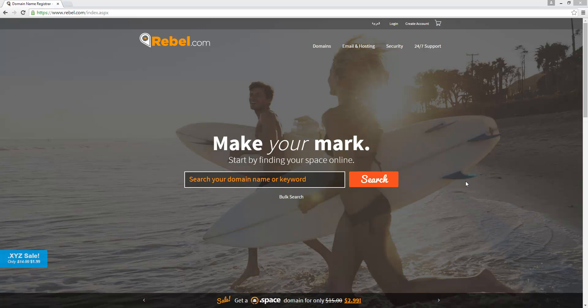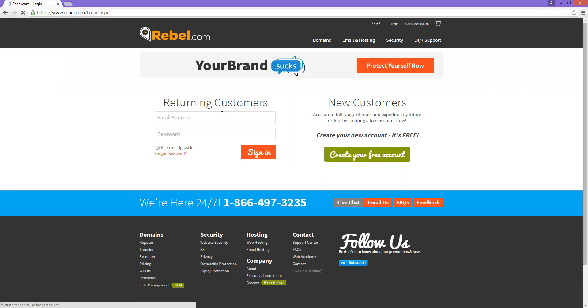Hello and welcome to our rebel.com hosting setup tutorial. This should provide you with a helpful walkthrough with setting up your first site. To get started, we will need to log into your account at rebel.com.